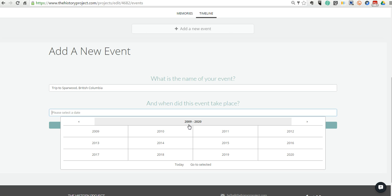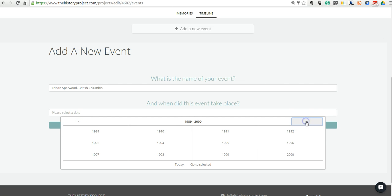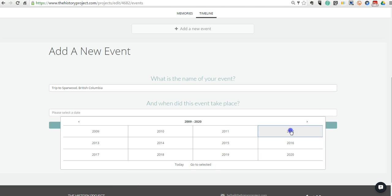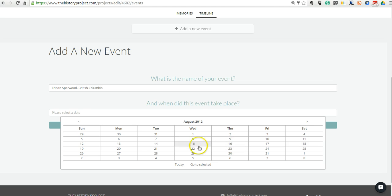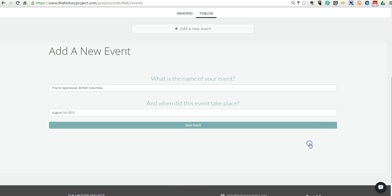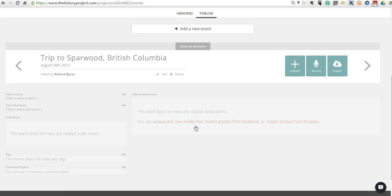You can see here we have 2009 to 2020 as a range of dates, but you can go backwards as far as you need. Let's go ahead and choose a date here. So we'll say 2012. You can get as specific as you want and put a month and day. And then save that event.